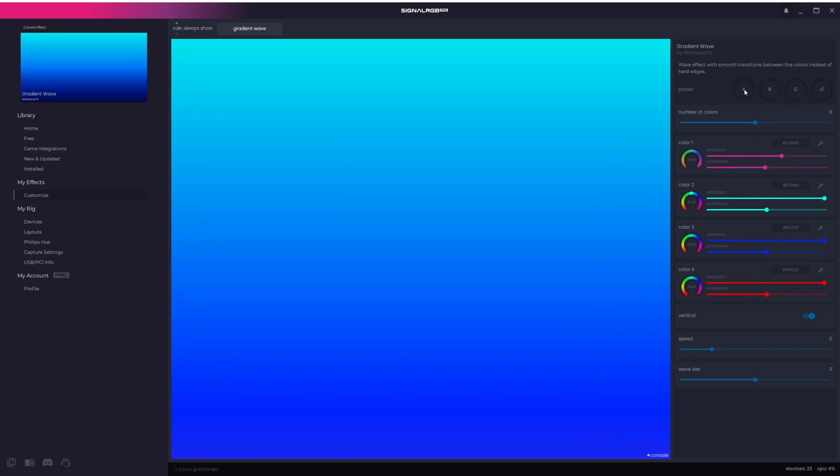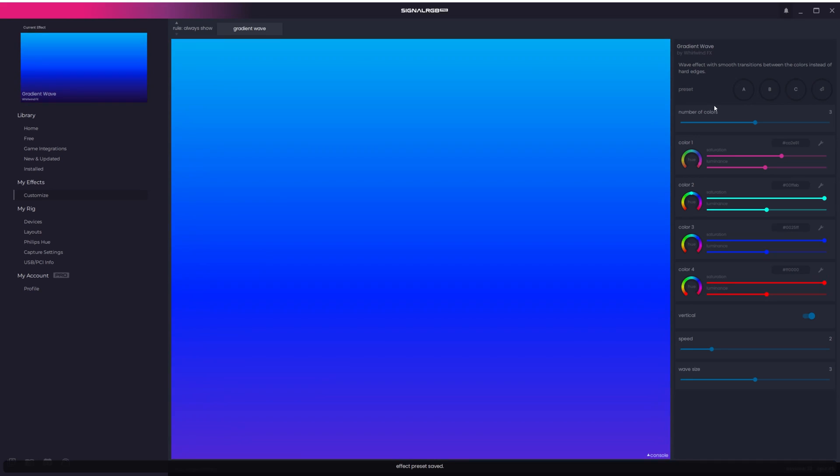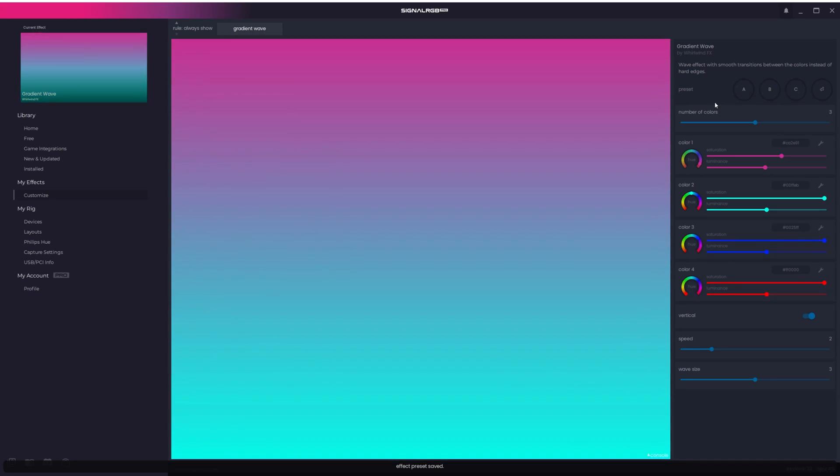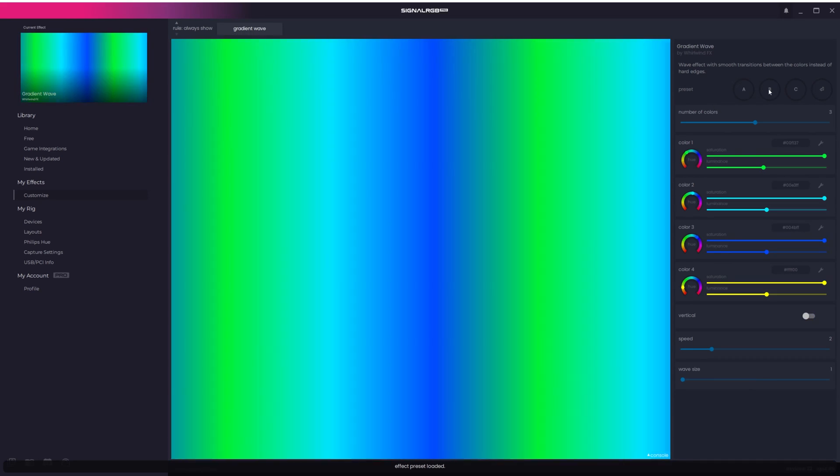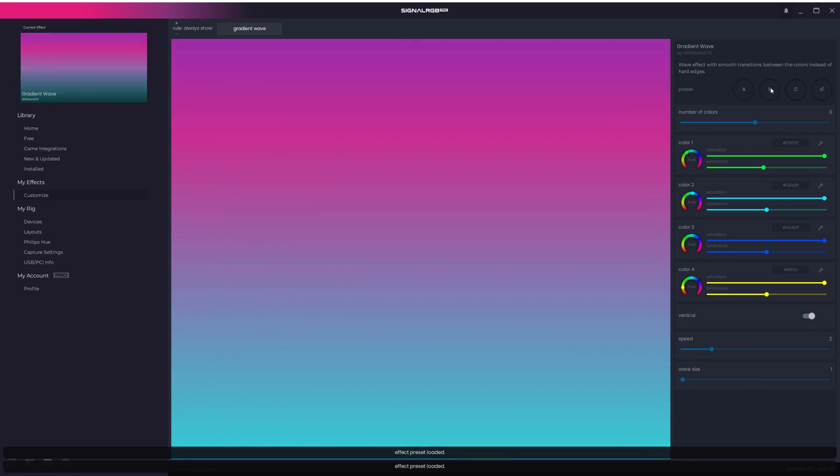To save your effect, click and hold the letter until you get a message at the bottom that says Effect Preset Saved. Clicking the letter once will instantly load your preset.